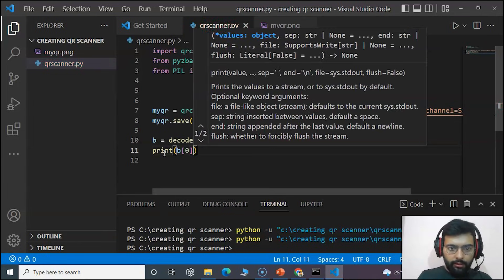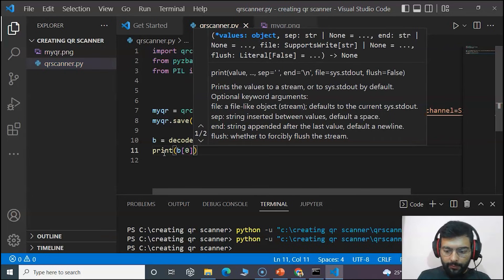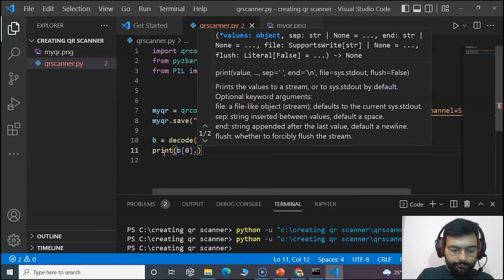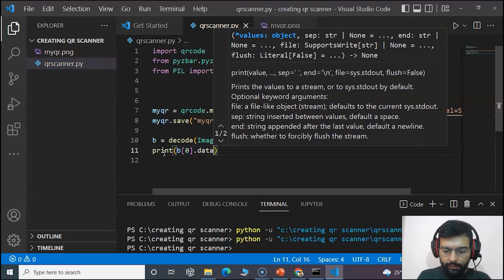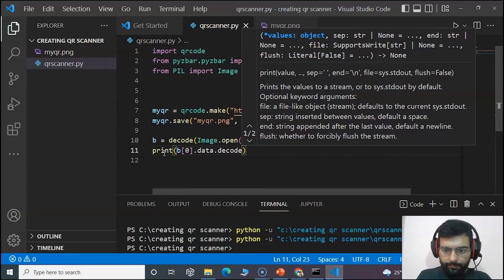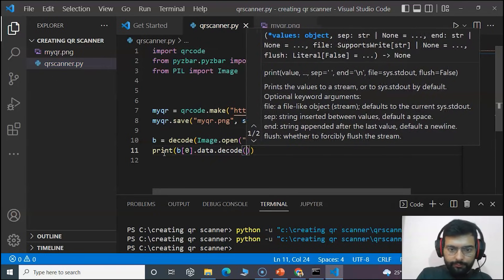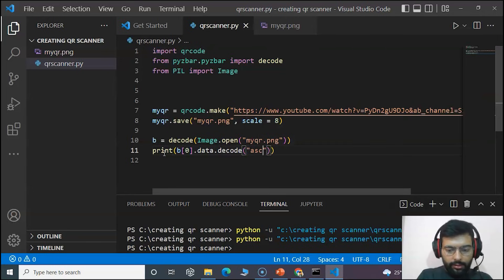For that we will get the information at the zeroth index that is data. We will decode it in ASCII.